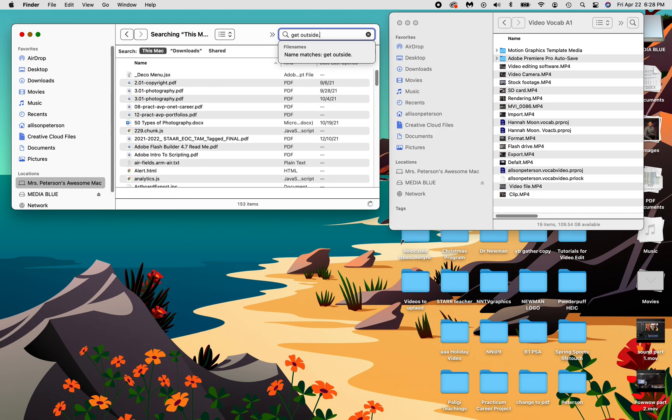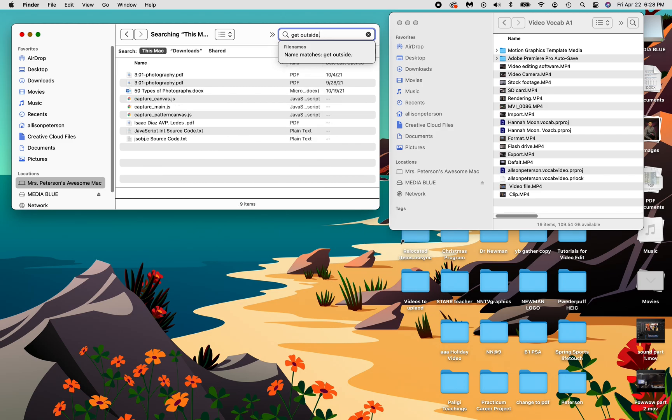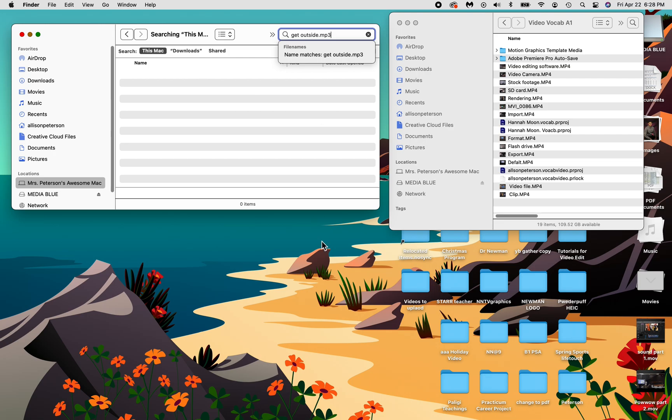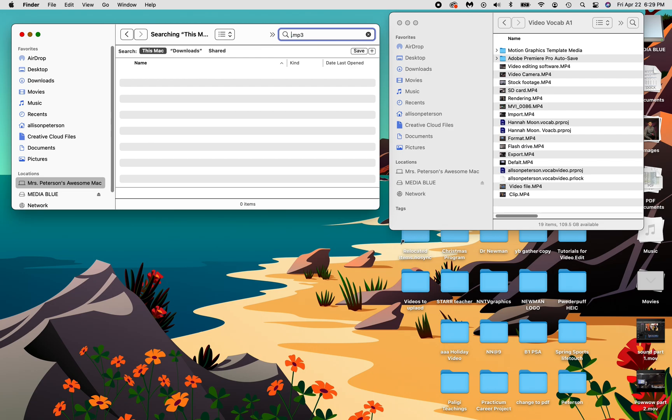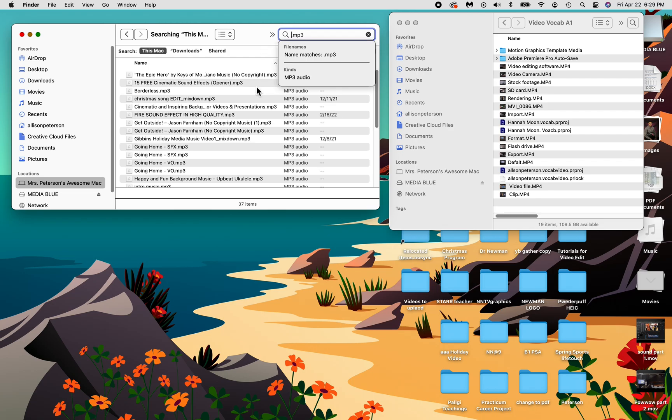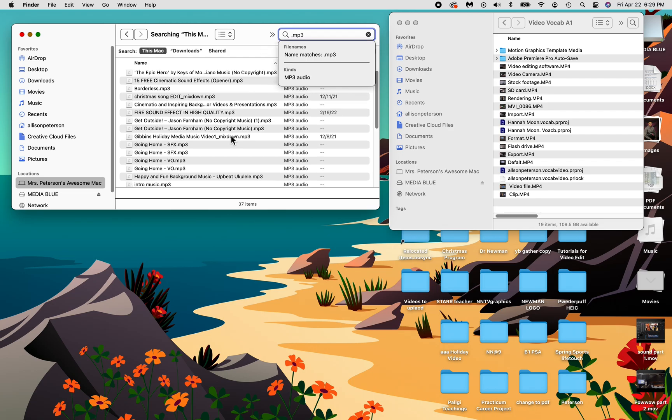So if I wanted to, I might even be able to say MP3. Did it come in? MP3 get outside. There it is. See, I downloaded it twice.